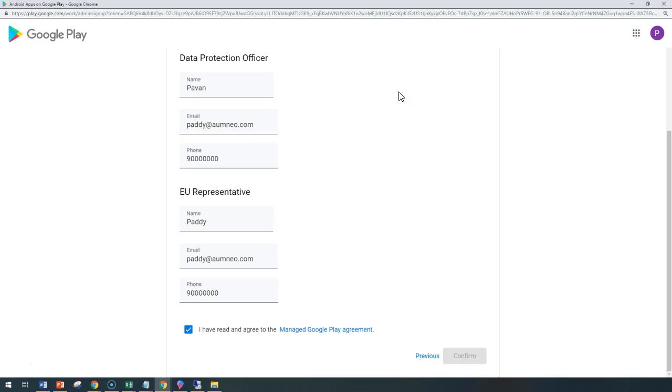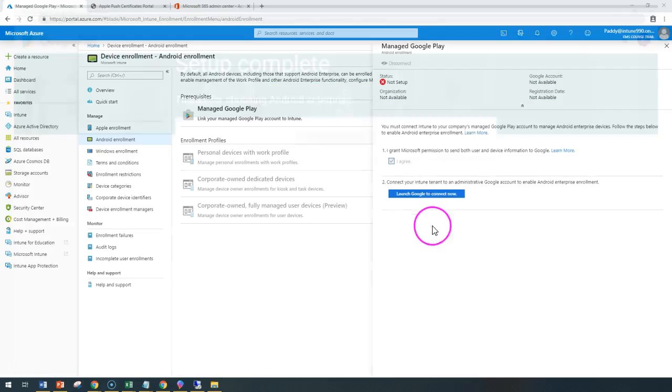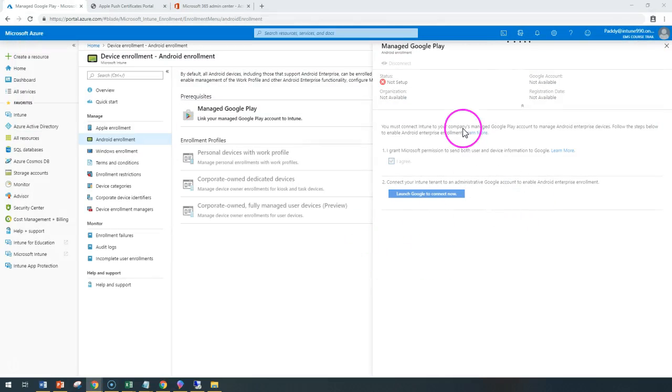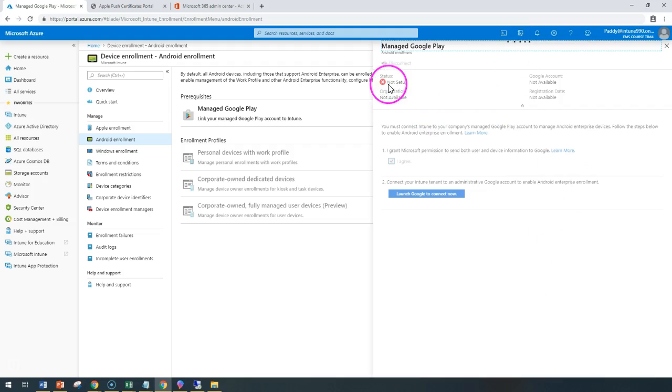That will take another minute or so. Complete registration. That will close. And if you can see here, it's actually progressing. And that will complete this. Now it's set up.